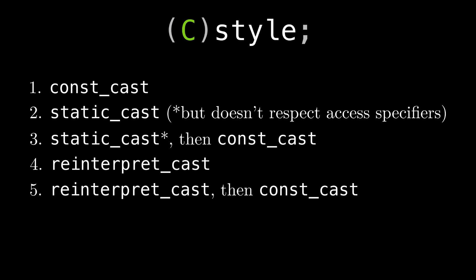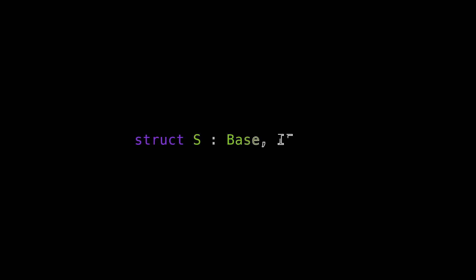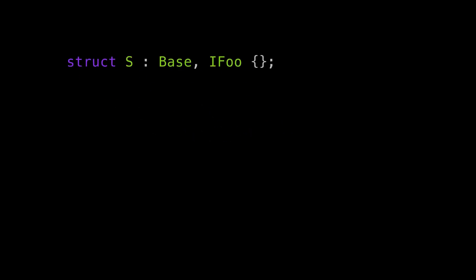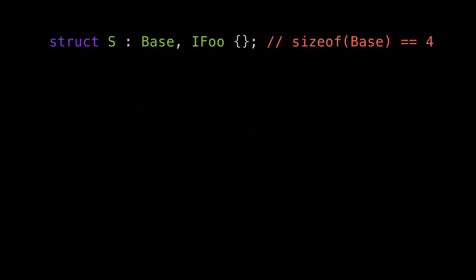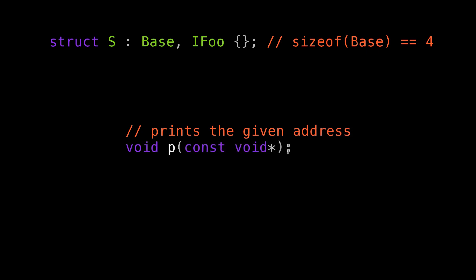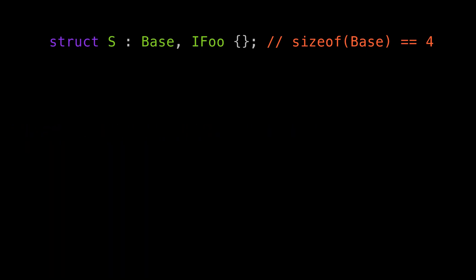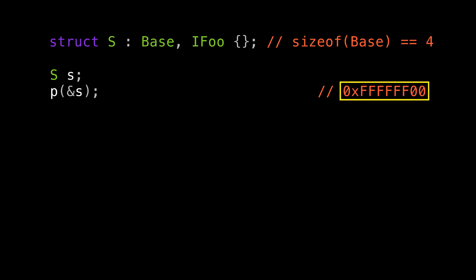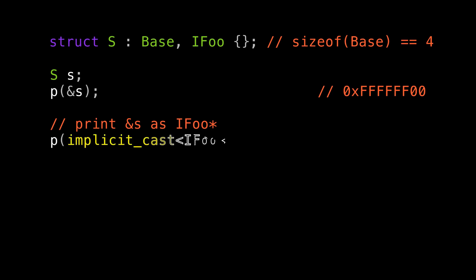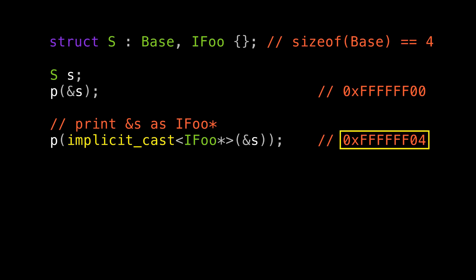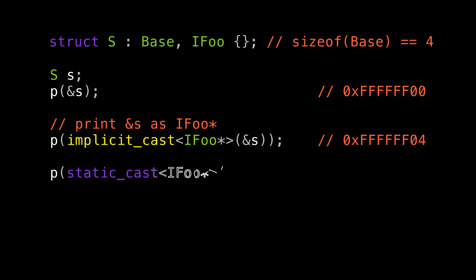So that's really powerful. But is your code really going to break? Yes. Watch. I have a struct S and it's inheriting publicly from base and also some interface IFoo. And let's assume that base is four bytes. Let's also assume I have a function called p that just prints the address that's in the pointer you give it. So let me create an S and just print its address. Now I'd like to print S but converted to its public base class IFoo. This is actually a perfect spot for implicit_cast from chapter one. And note the address when I do this. Since base is four bytes and IFoo is second in the inheritance list, the address of the IFoo sub-object of S is actually four bytes after the start of the S object itself. The compiler understands this and performs this little offset for us. The same thing happens with static_cast.